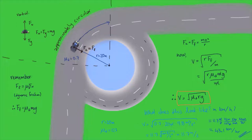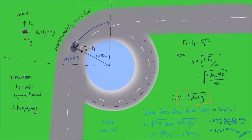However, by banking the bend, like you see at a velodrome or at a car racing track, cars can more easily travel around the bend, even if there is no friction at all.